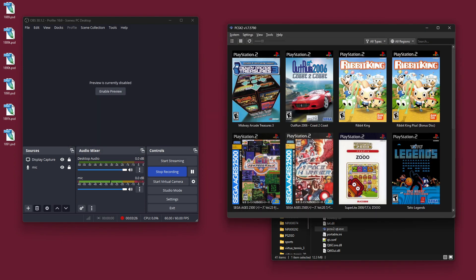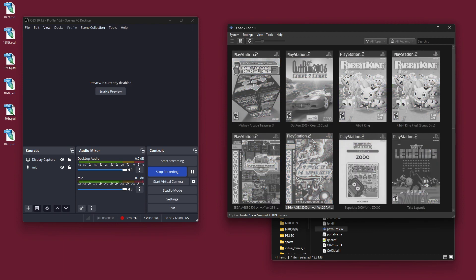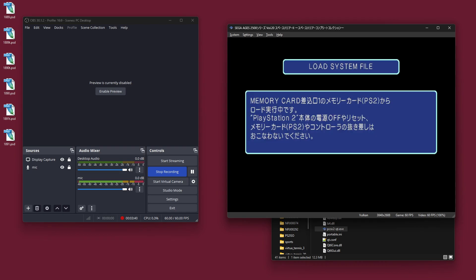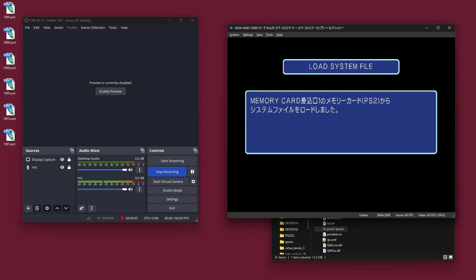So it does work because here is Sega Ages Space Harrier. We can test it out - it's working and all this stuff.